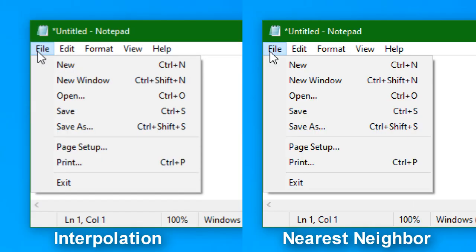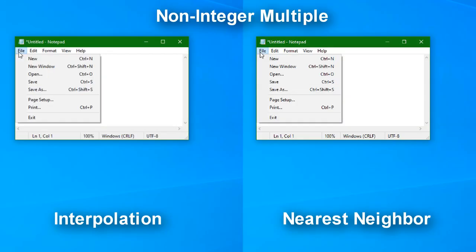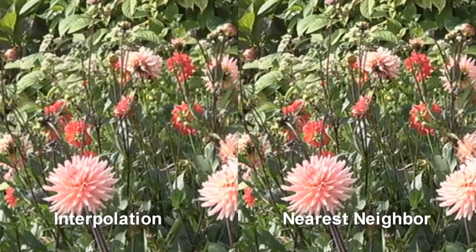As you can see on the screen recording, when zooming into integer multiples, nearest neighbor looks better. However, for non-integer multiples you should still use the default interpolation, and for natural video you should still use the default interpolation.